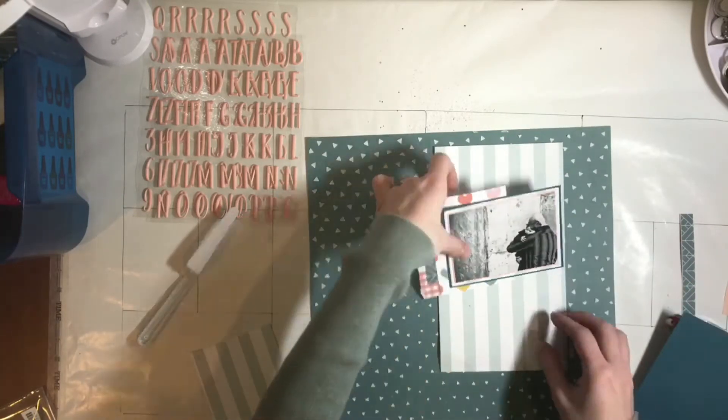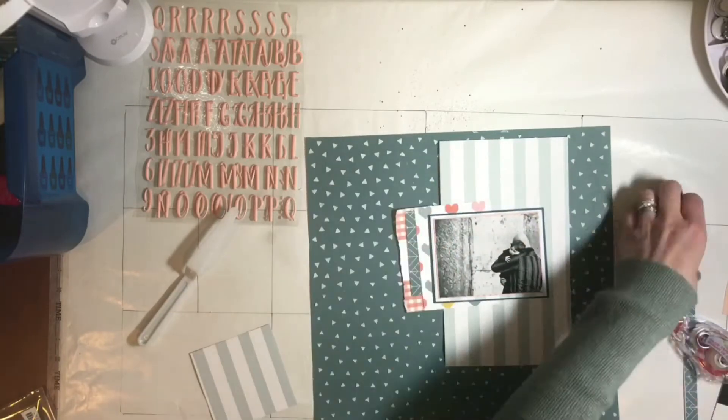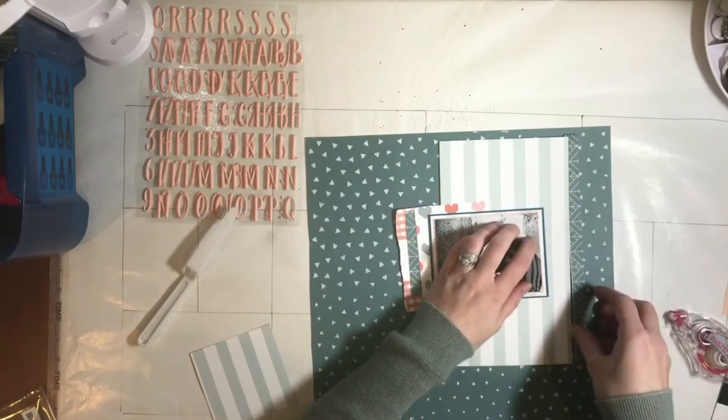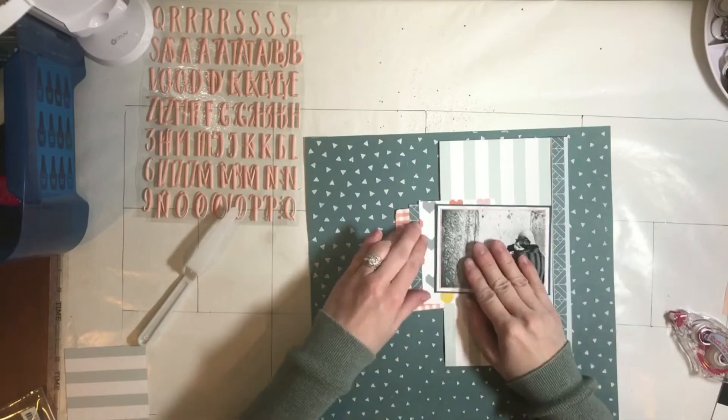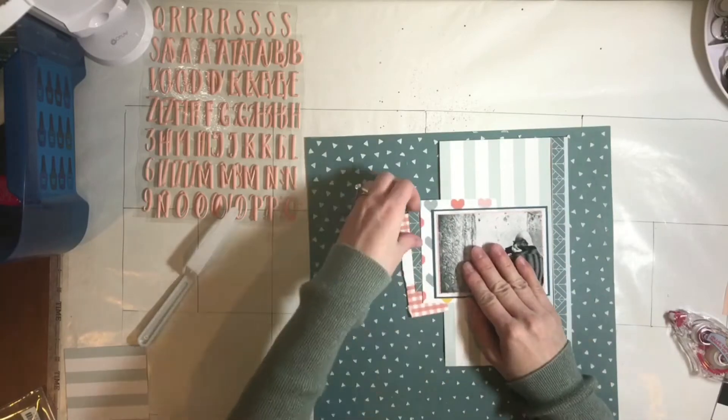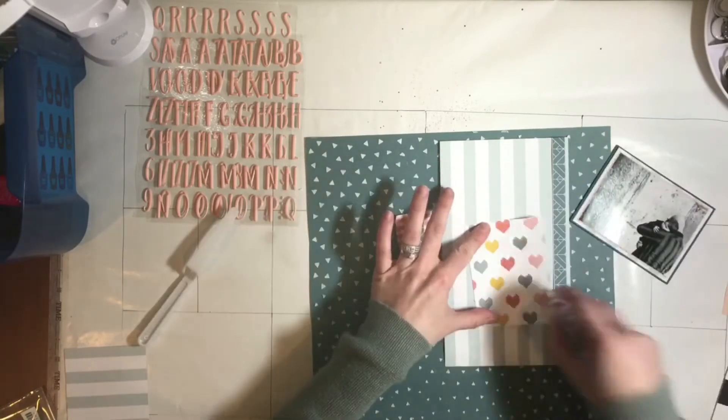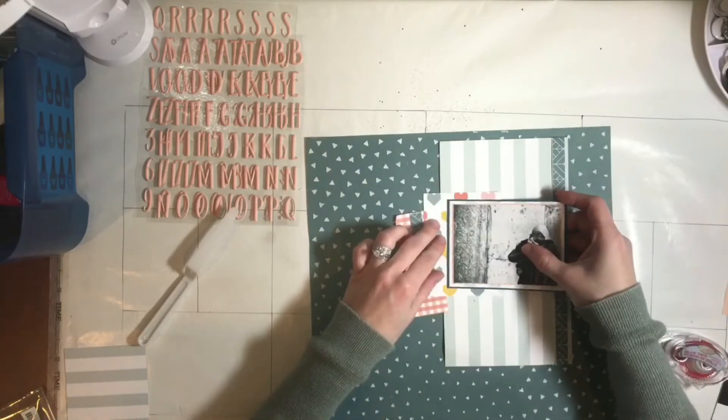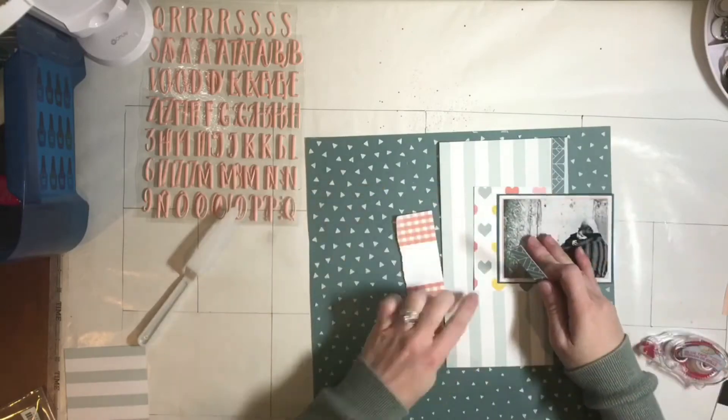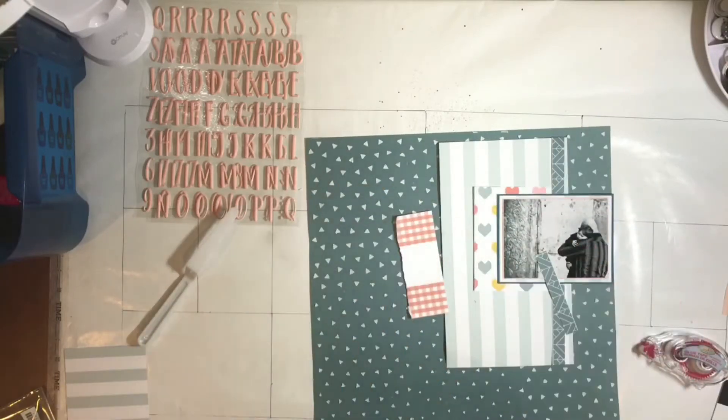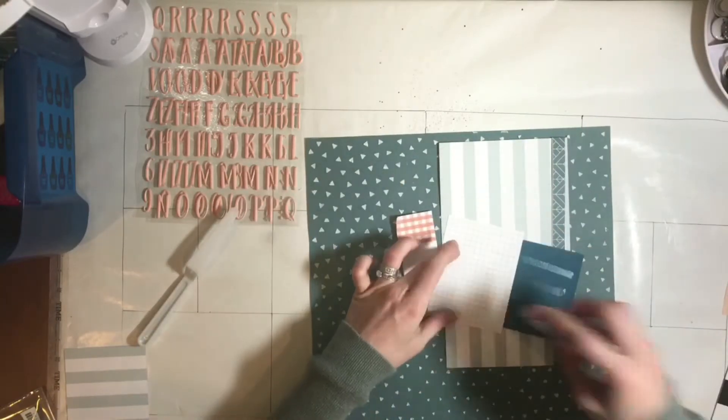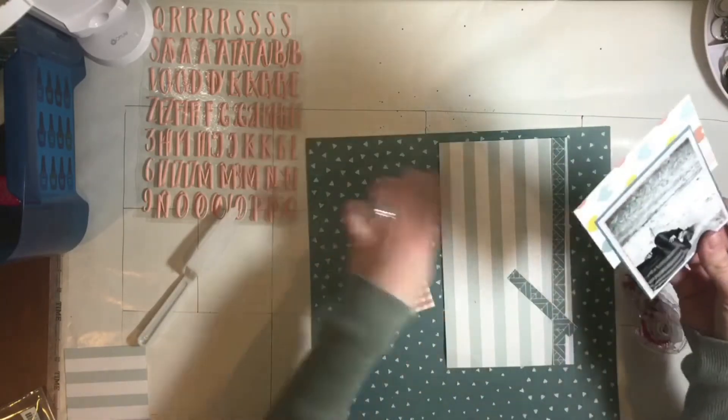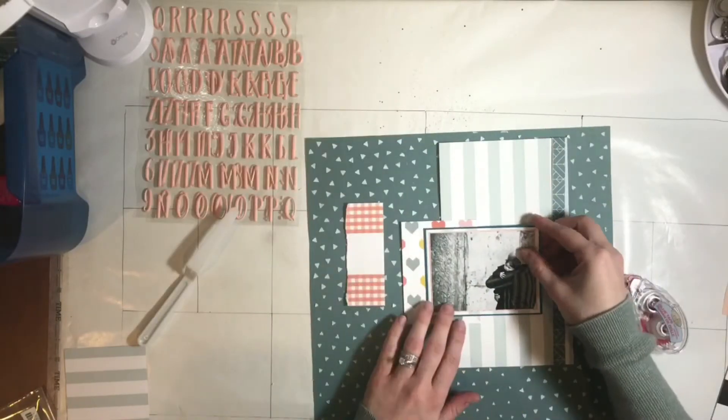I really wanted that photo to pop so I matted it first on white and then I matted it on a really dark blue and I really feel that that contrast makes it pop even more. And then I decided to take some of the journaling cards and layer those behind.